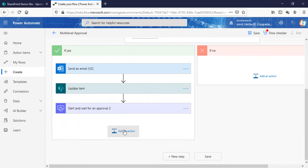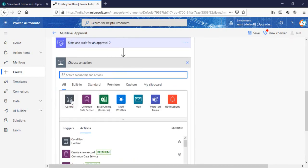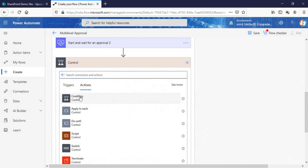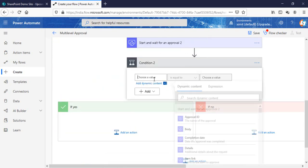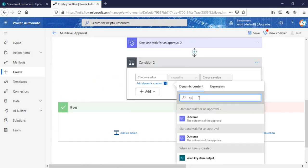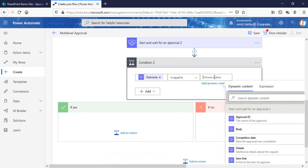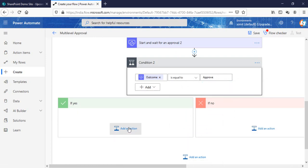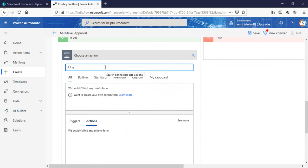Once that is done, I'll add a Control condition. The condition checks the outcome of this particular approval — remember, this is the outcome of 'Start Approval 2', not the previous one we created. The outcome of this one is equal to 'Approve'.